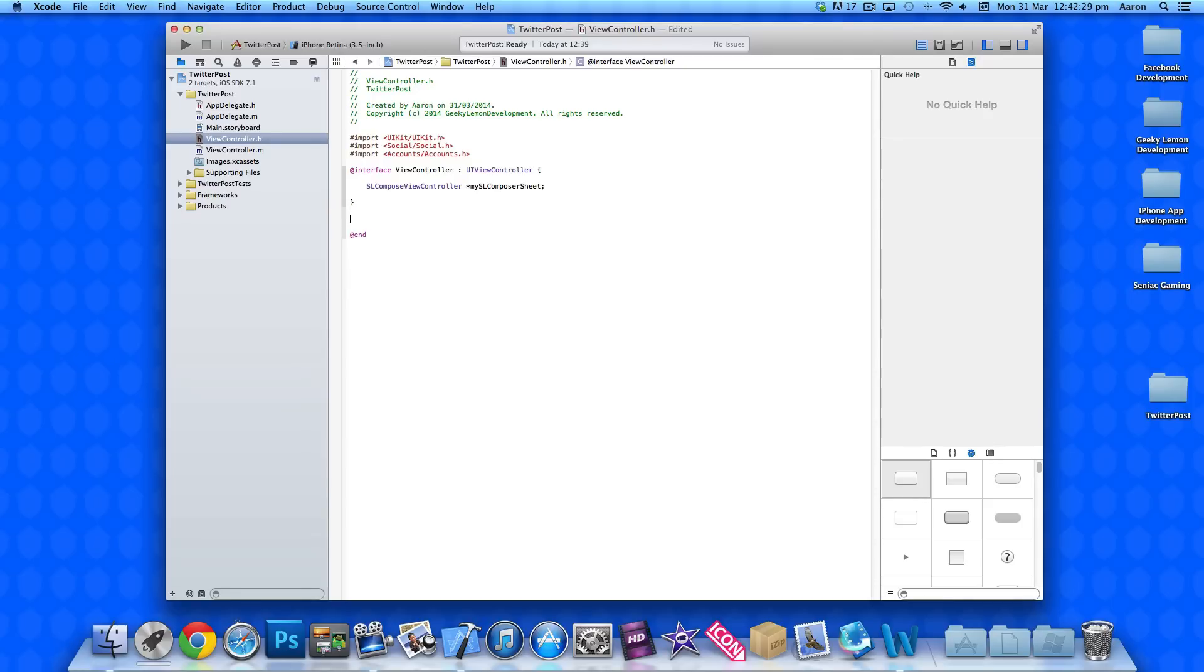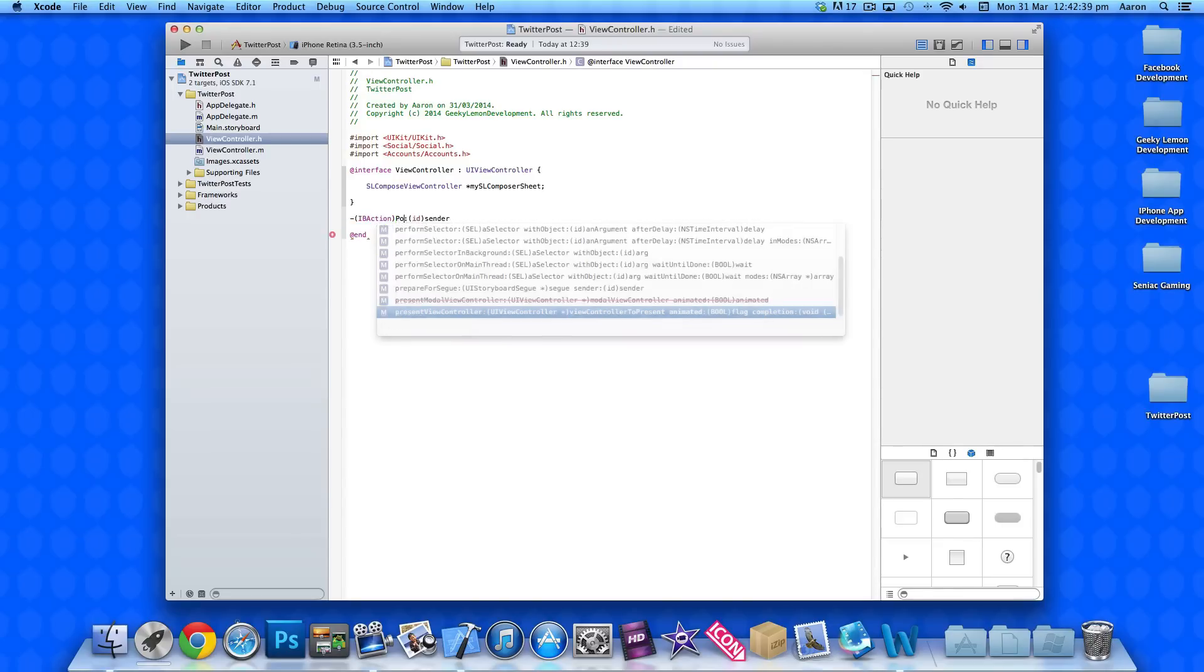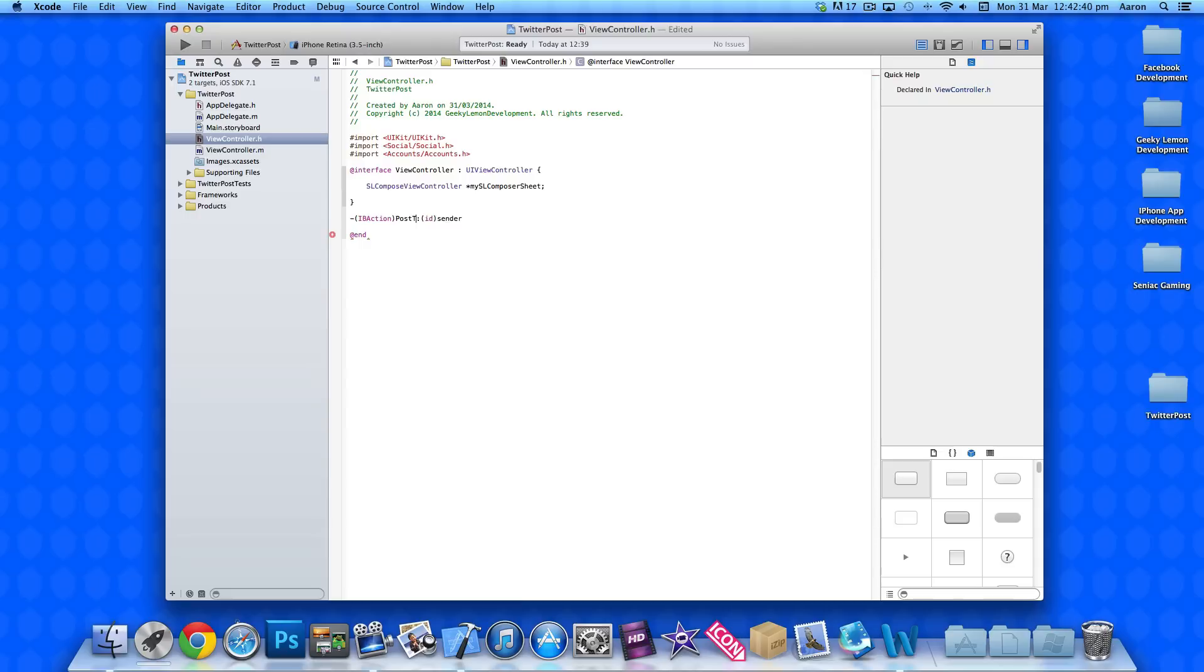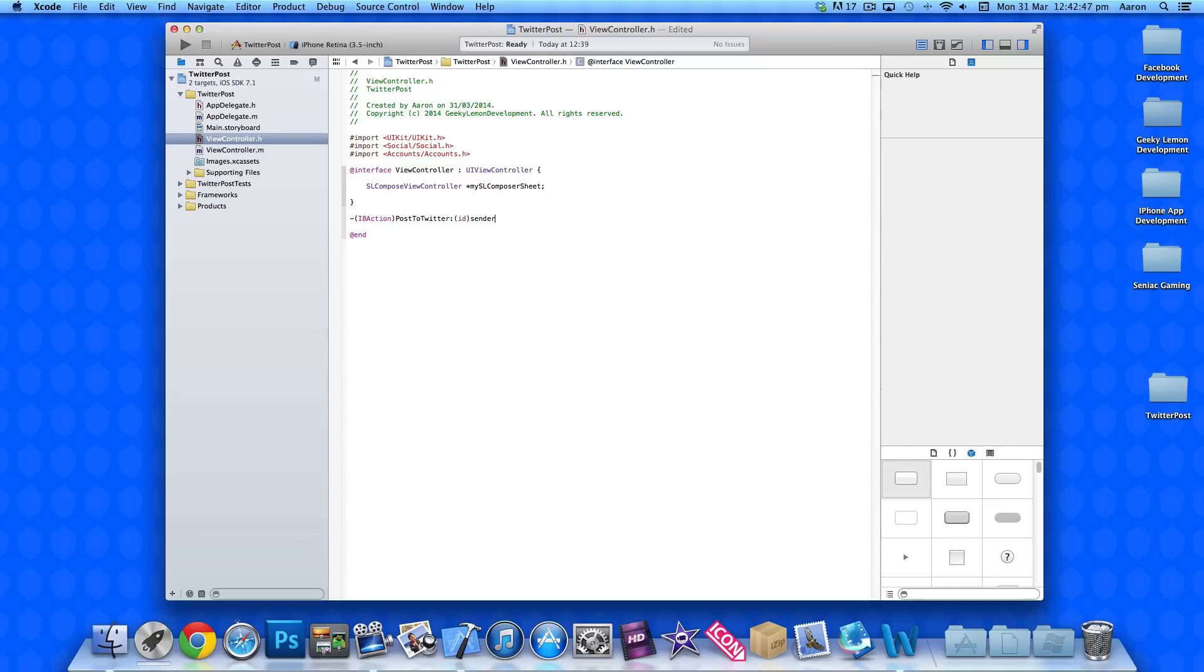And then after the bracket here, we need to create our action button to enable us to interact with it. So, we do dash bracket IBAction and in the highlighted section here, we simply put postToTwitter. And then we do a quotation mark at the end. And then simply highlight that there and just copy it.